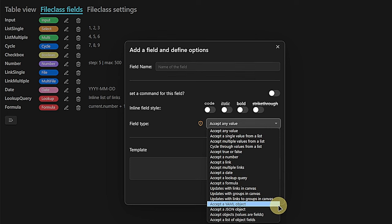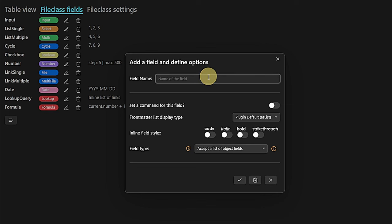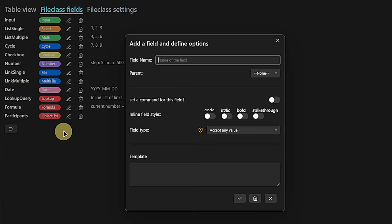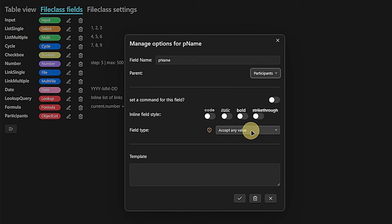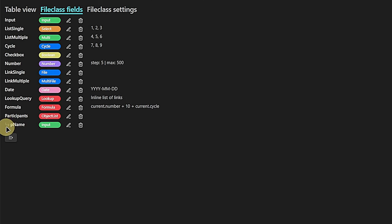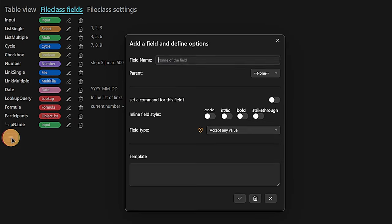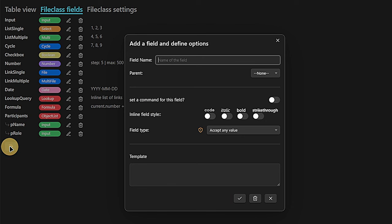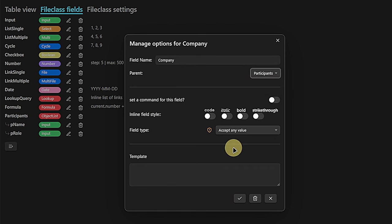What we can do already is take a look at the last four options, which are object fields. I will start with a list of object fields. Let's imagine a use case where I'm organizing or keeping track of meetings. What I have in meetings is participants — I will add this, and you can see it's an object list. For each of these participants, I want to track certain information. For example, I would like to track the participant name. Here I then have to select the parent of this field — in my case, participants. The participant name is a child object of the participants object list.